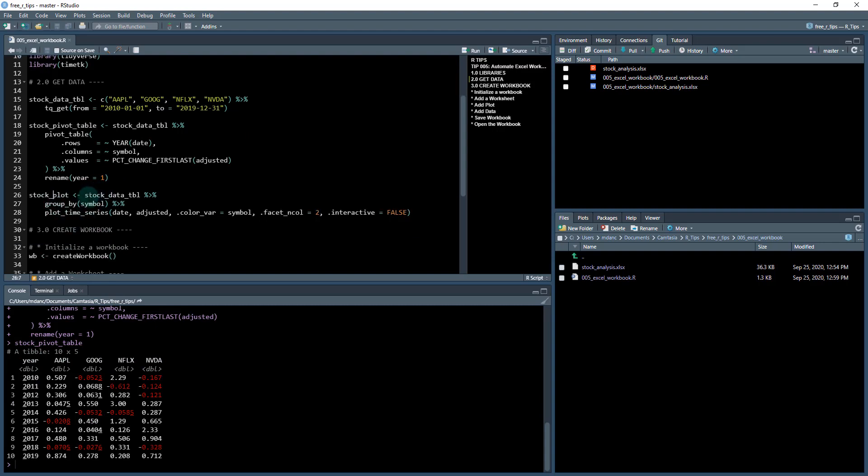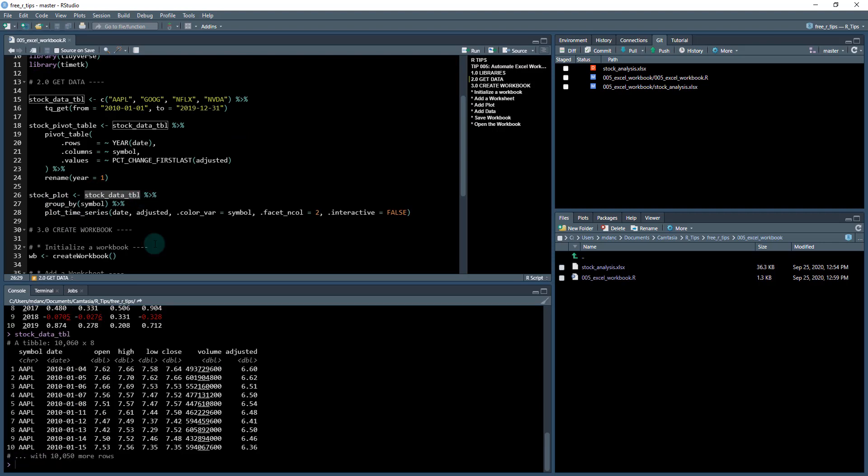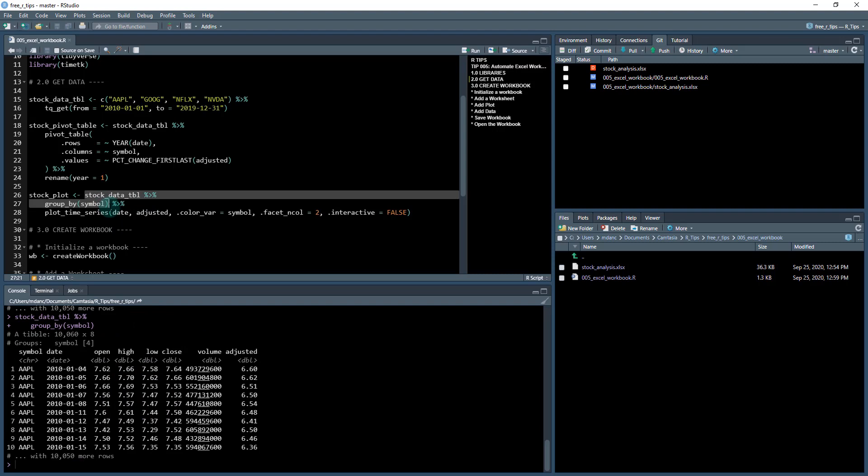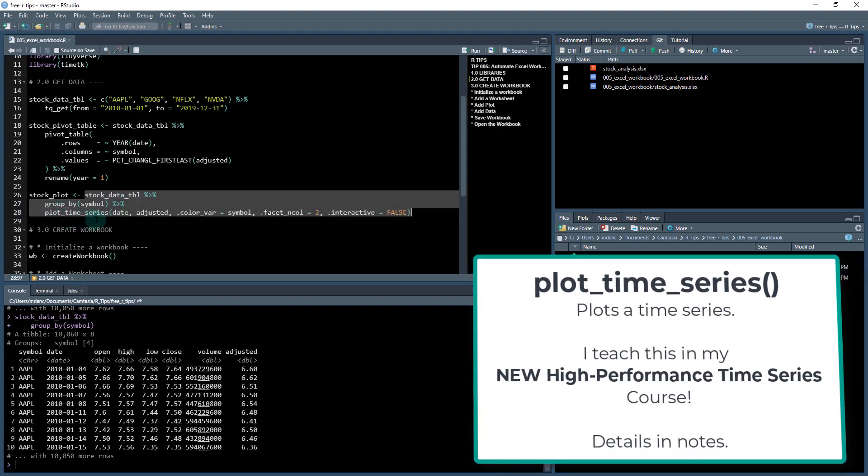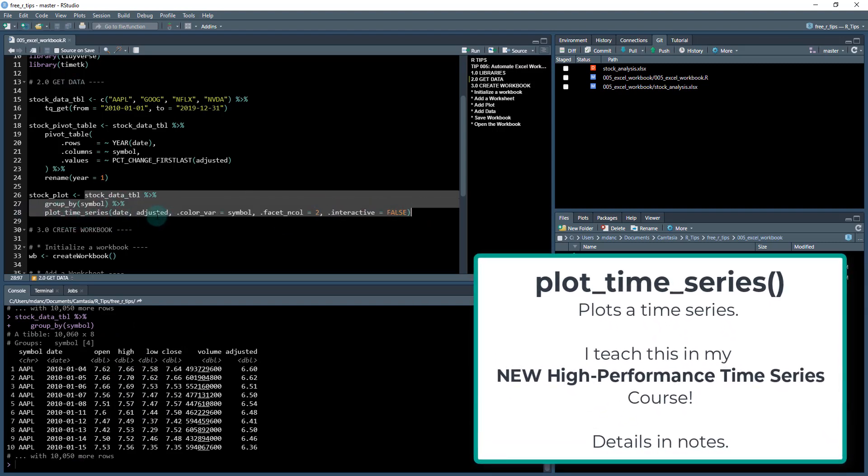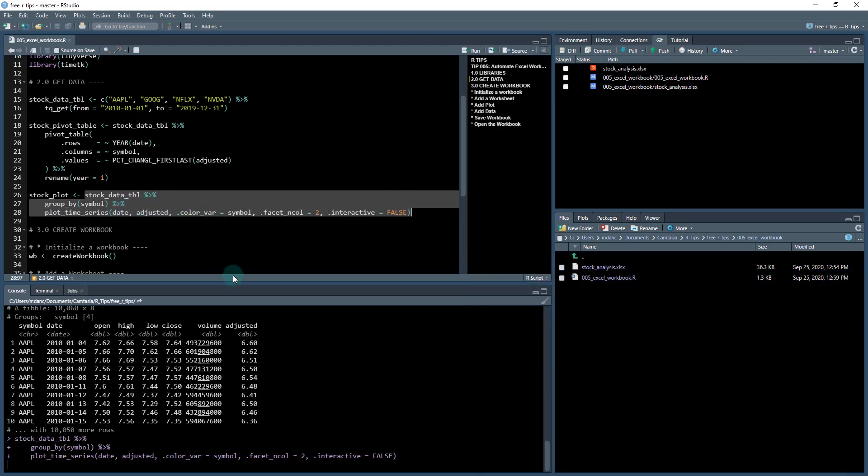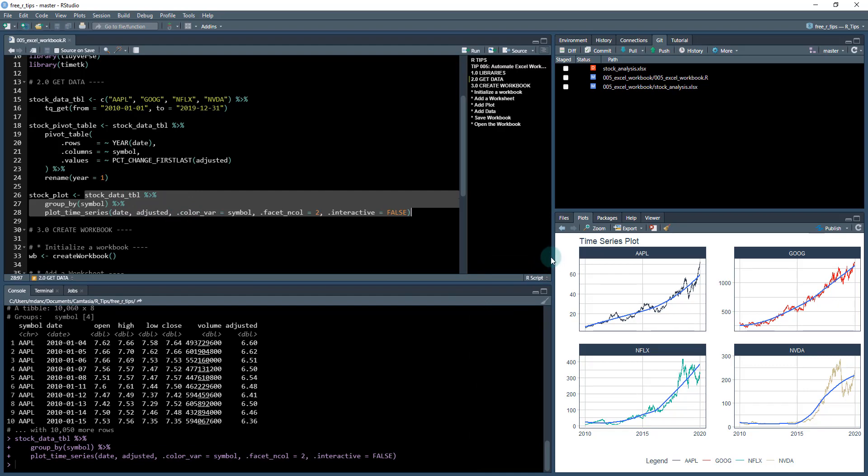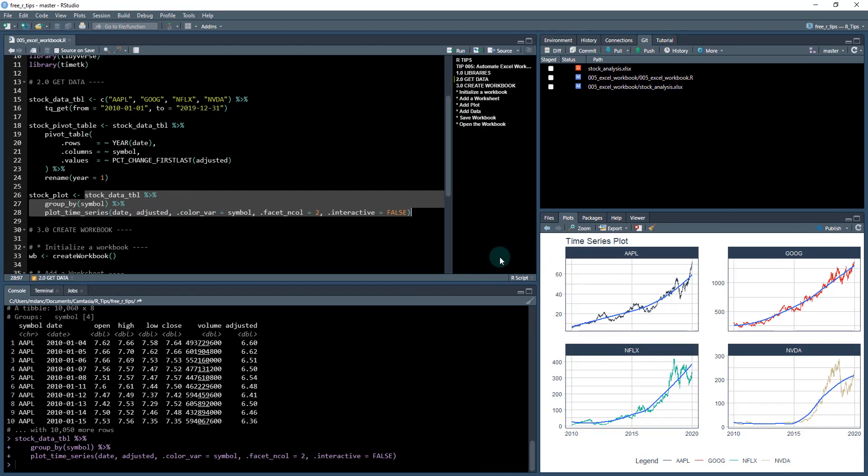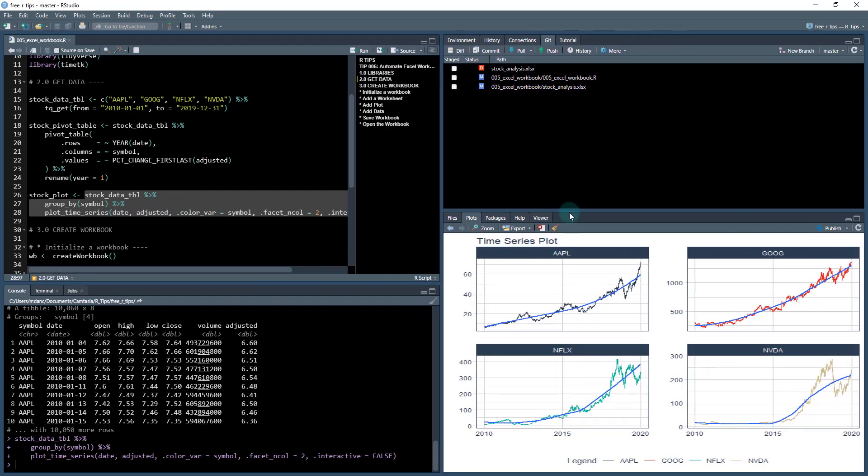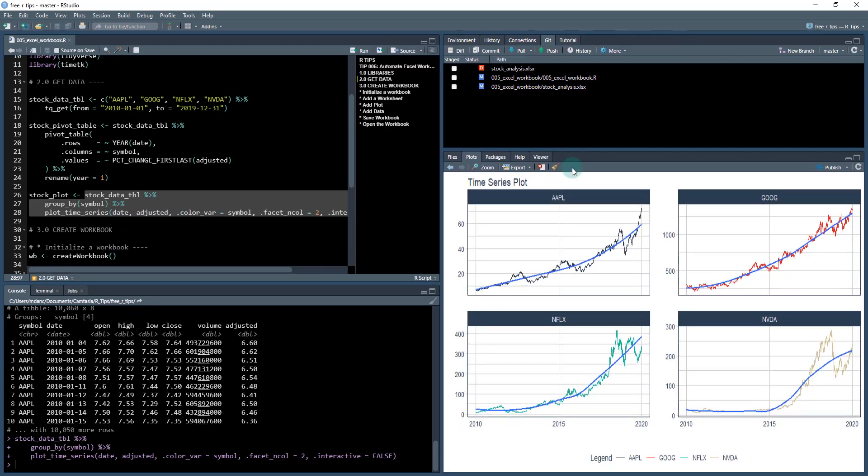And then I'm going to make a plot from this data. So I'm also going to take that data set. This is just the raw data. I'm going to group it by symbol and I'm going to make a GG plot out of it. Now this plot time series comes from the timeTK package. What I'm going to do is I'm going to take the date and the adjusted value, and I'm going to make a stock plot out of it. So a stock plot looks something like this here, make it a little bigger so we can all see it.